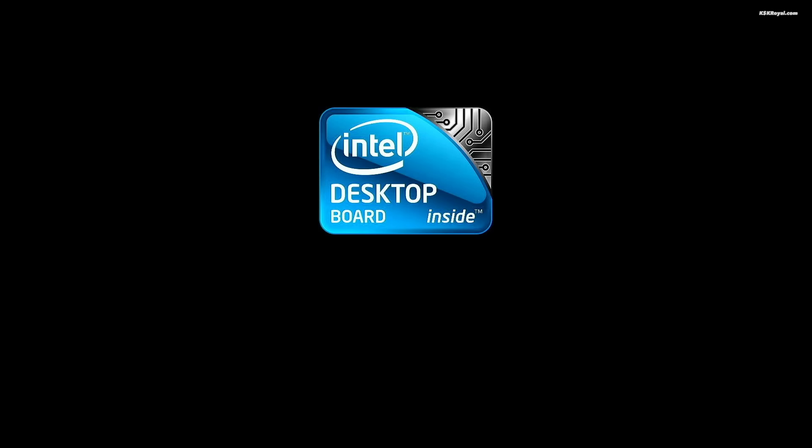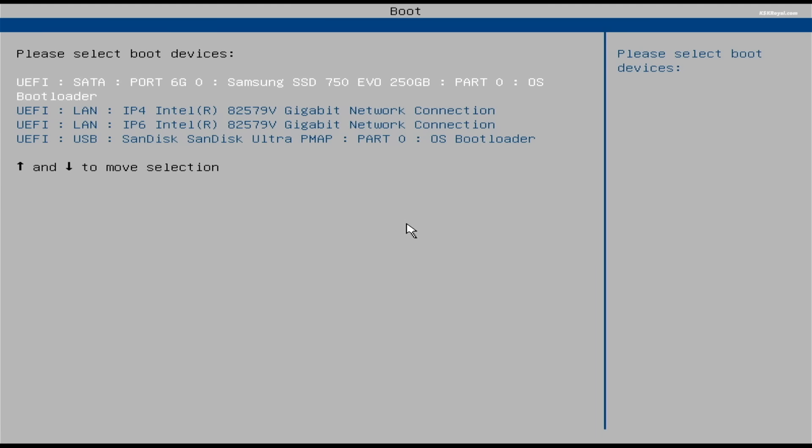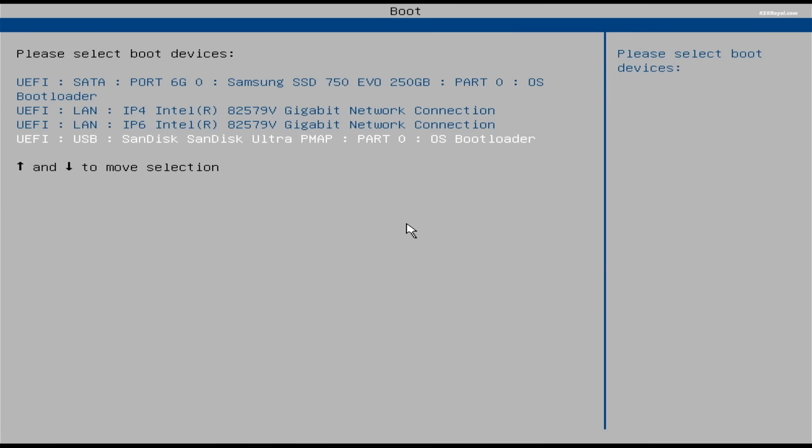Now, choose the USB drive from the boot menu to load the XOS installation media.